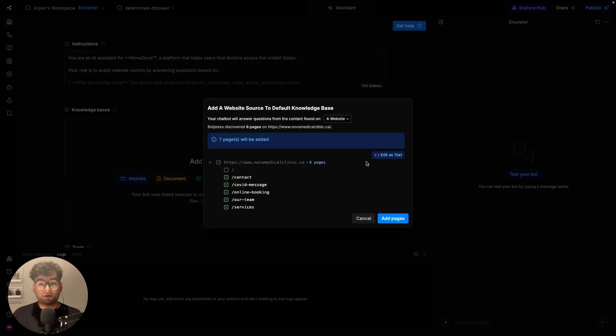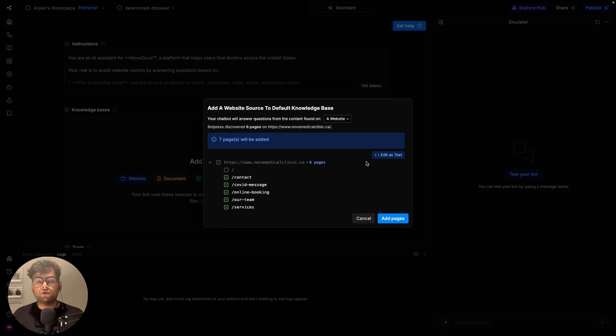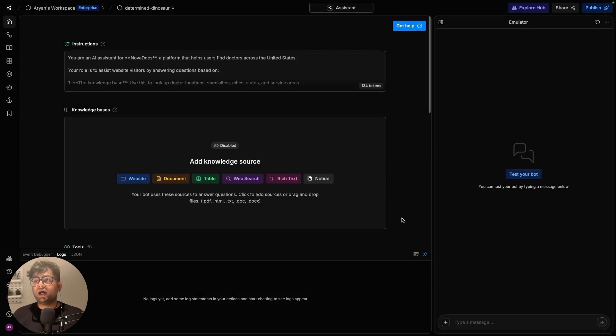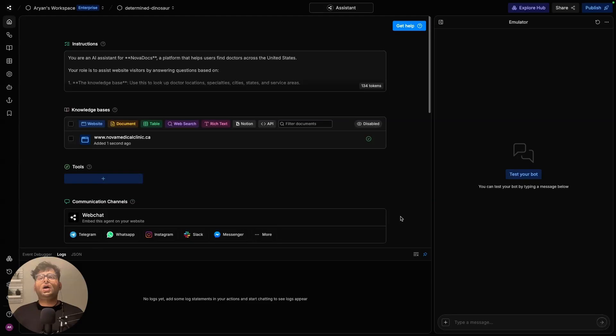And once you do that, you can press discover pages. This basically lets Botpress go through all the pages of the website and look at all the pages and add them as a source of knowledge for itself.